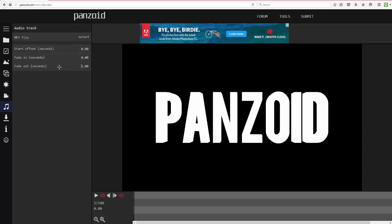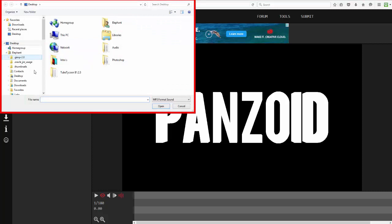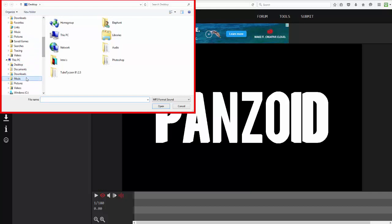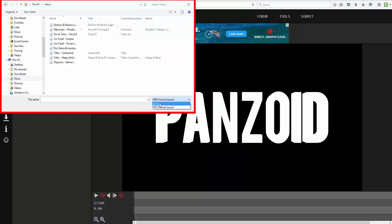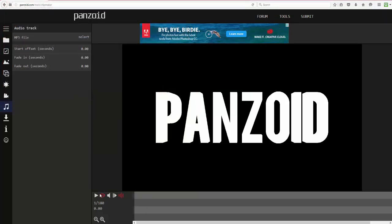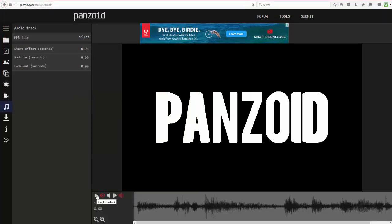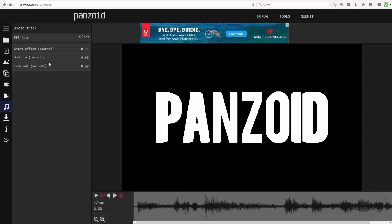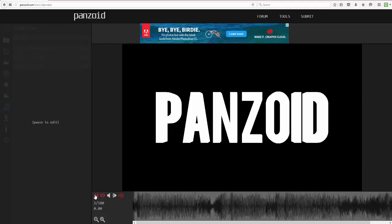To add music, go to Music, then All Files, and choose your track. When you play it, it starts at the beginning, so you'll want to change the start offset to whenever the beat drops or wherever you want the music to begin.